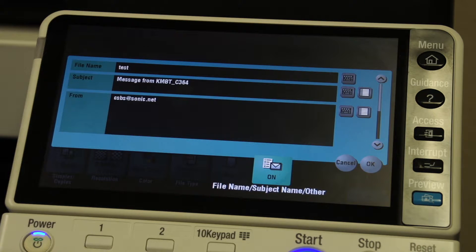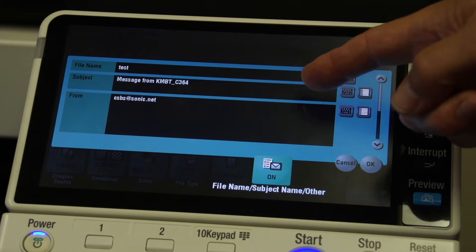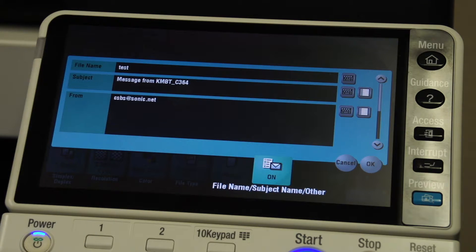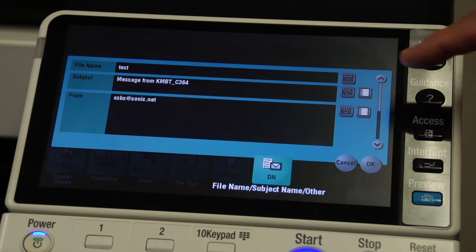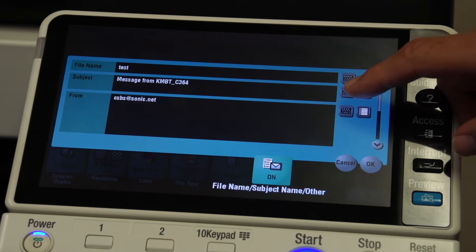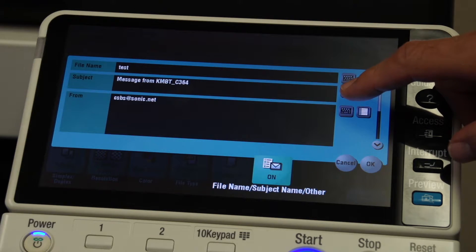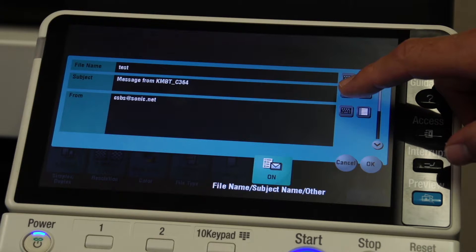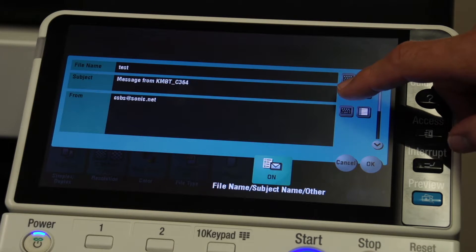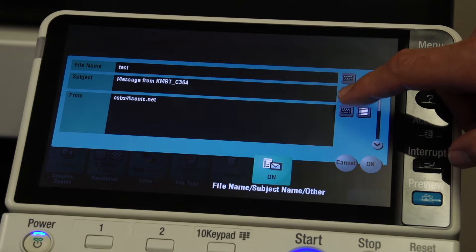Now, because I'm scanning to email, I can also change the subject name. So if I'm scanning to someone else's email, I can give the subject of the email a name while it's being scanned as well, because we are actually sending an email of the scanned document to someone.